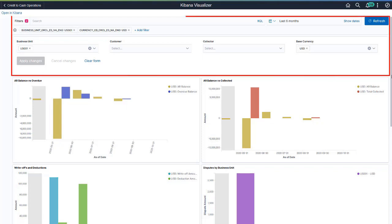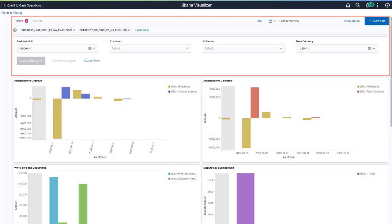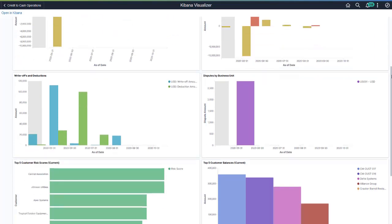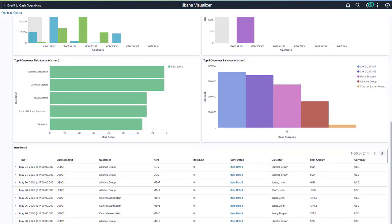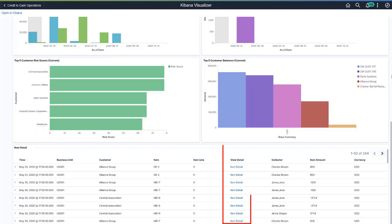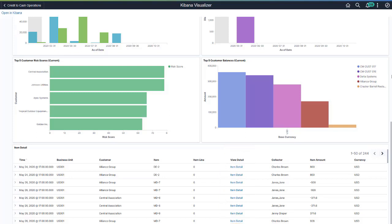Applied filters modify data across all visualizations. At the bottom of the dashboard, the Item Detail table displays a list of items that make up the data shown in the visualizations. You can use the Item Detail link to access the Item Activity page and view further details about the item.